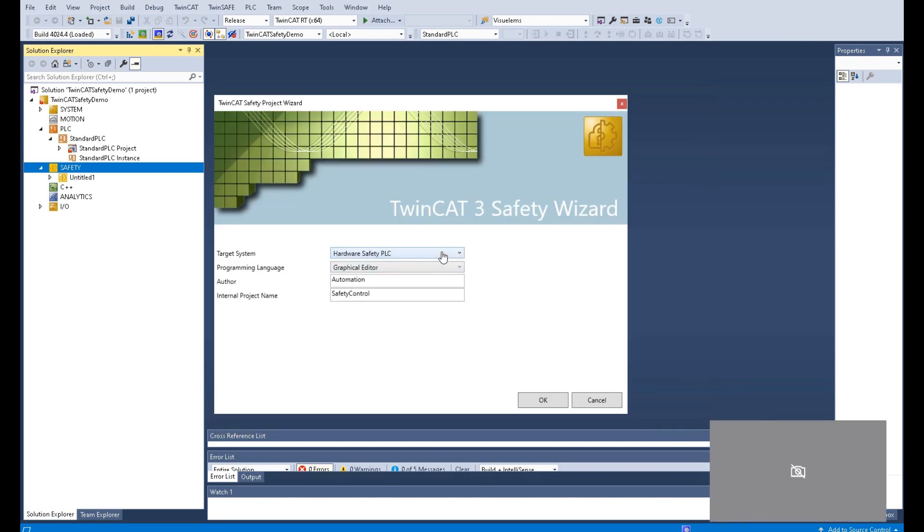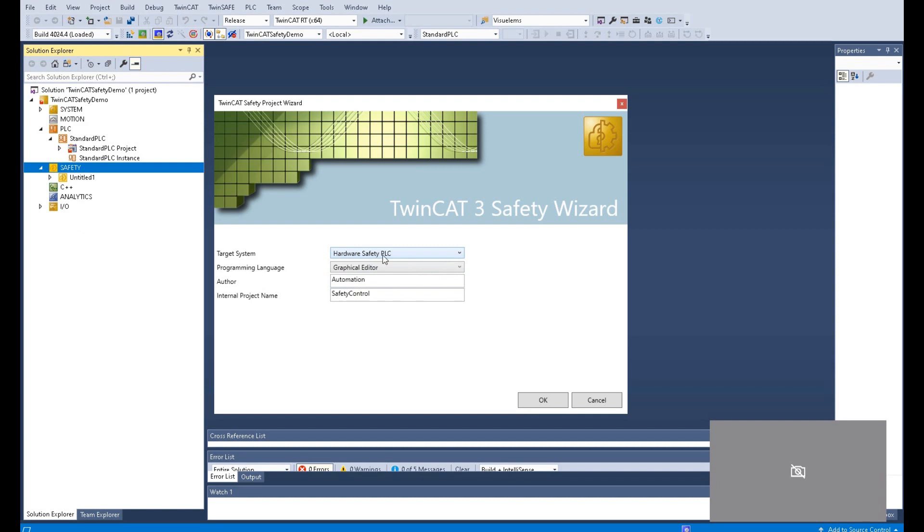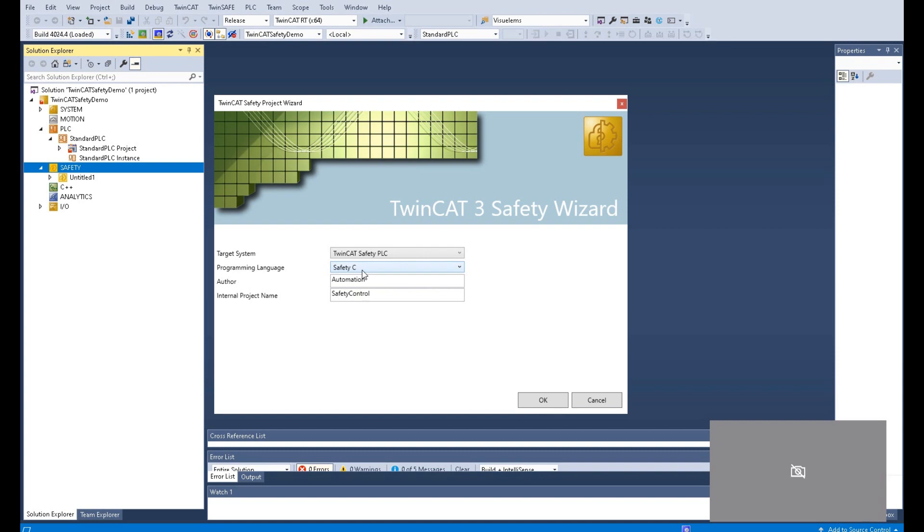So from here, there is one selection. Keep in mind, we need to select this hardware safety PLC. Once you select TwinCAT Safety PLC, it will switch the programming language to C. In the industry area, we prefer to program using the ladder logic or FBD logic. That means we prefer to use a graphic editor to program the control logic.